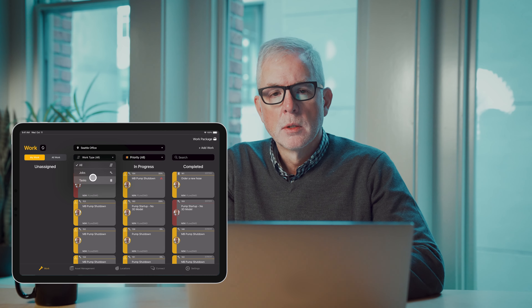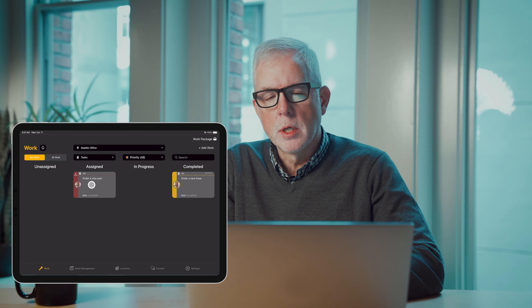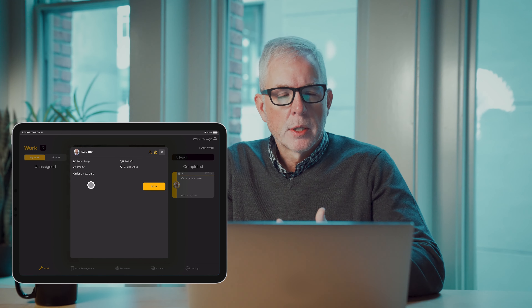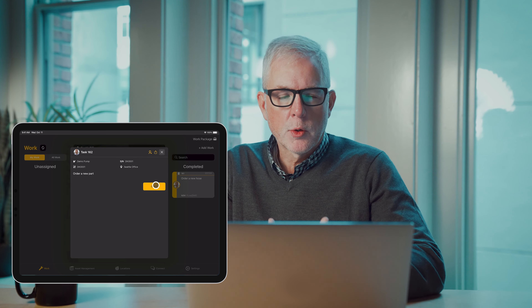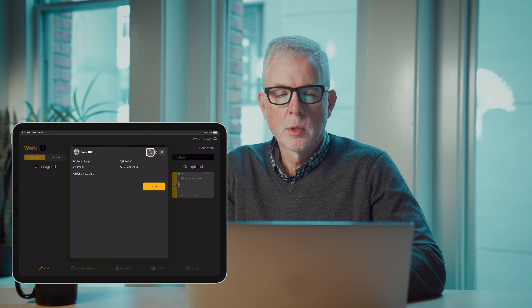The second part of Work is a task. A task is simply a discrete work item — it's basically a to-do list. Tasks are tracked independently of jobs.